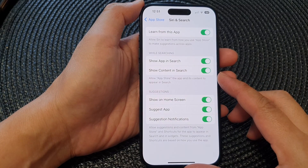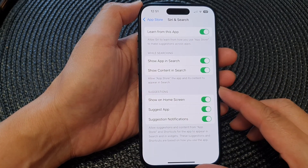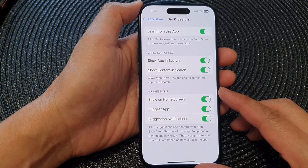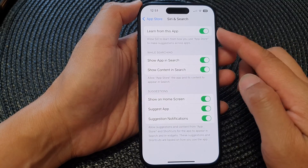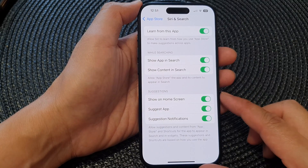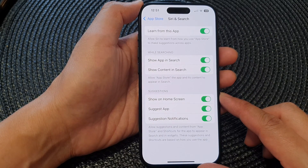Hey guys, in this video we're going to take a look at how you can customize App Store suggestions on the iPhone 15 series.